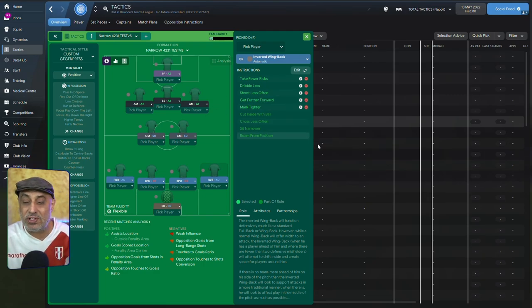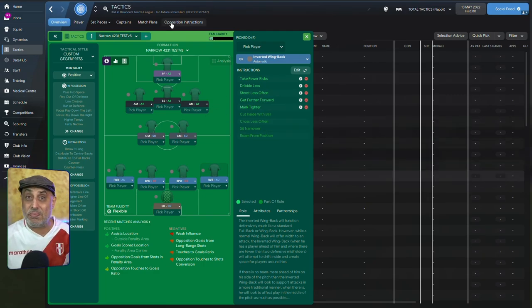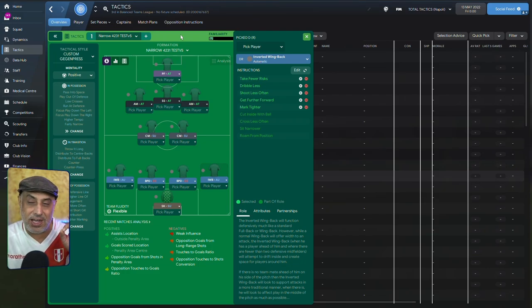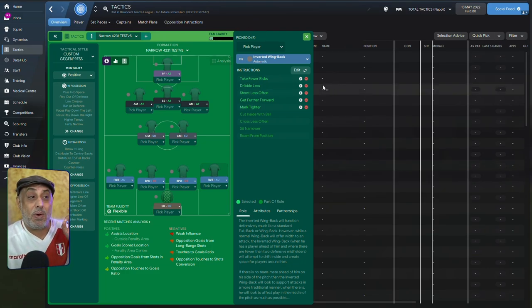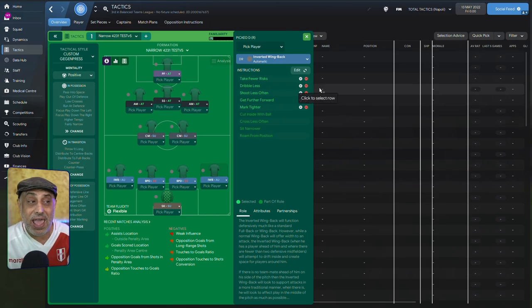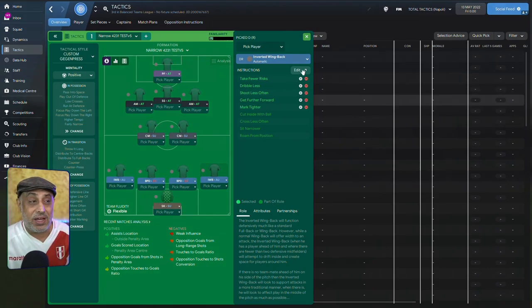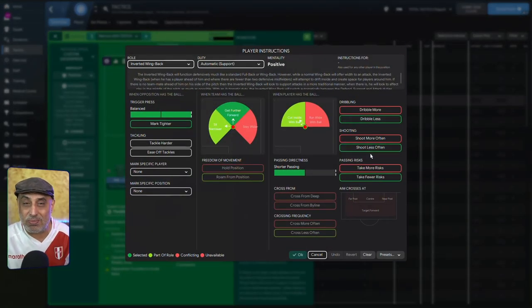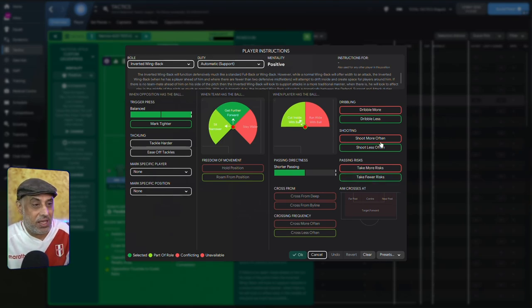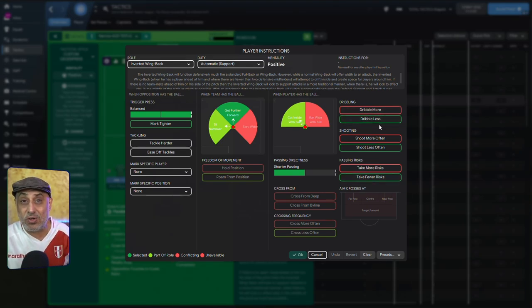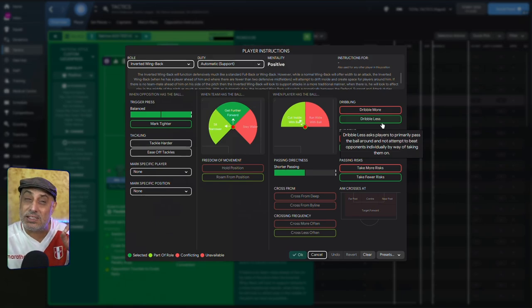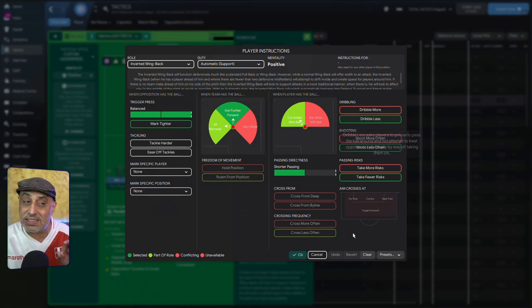We've also added the get further forward instruction because I want the inverted wingback to behave like an inverted wingback on attack. But when he's on attack, you can't ask him to dribble less. He's just going to keep mowing down the field. Now, this doesn't mean that he's never going to do it. It just means the likelihood of him doing it is a bit less. Doesn't mean he's never going to stop.